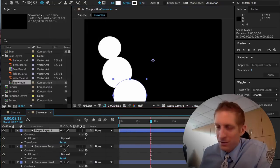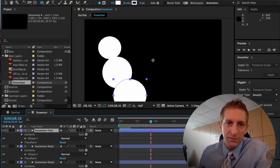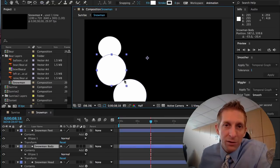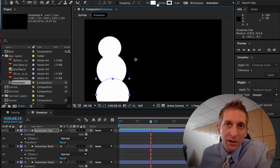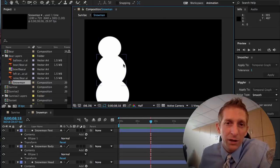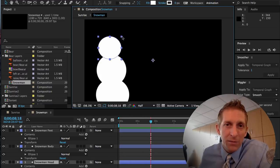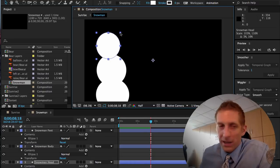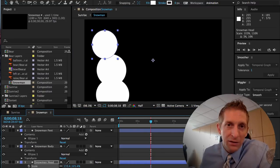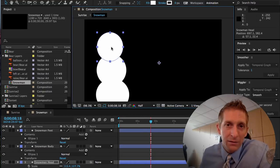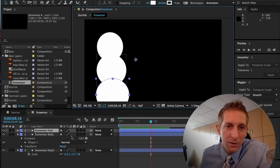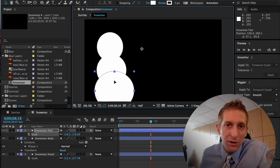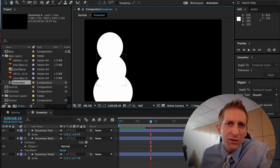Create one more shape layer — Layer > New Shape Layer — and call it 'Feet', even though snowmen don't have feet. Now position them how you want. I have a white stroke so it all looks like one piece. Hit S for scale to make it bigger if needed.